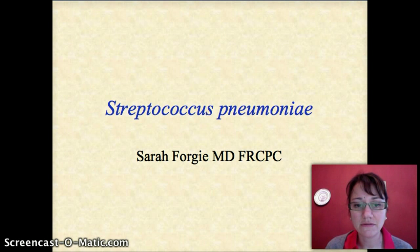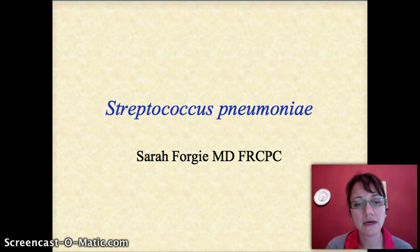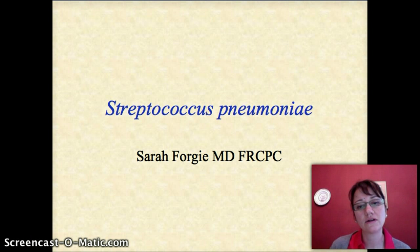Hello, my name is Sarah Forgey, and I'd like to tell you a little bit today about a bacteria called Streptococcus pneumoniae.